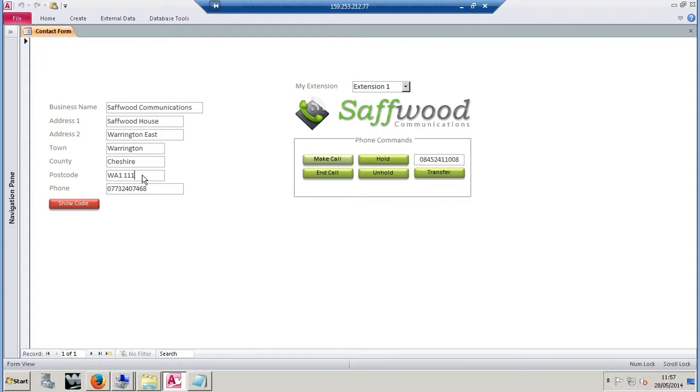On the right-hand side, as well as a little bit of shameless branding from us, we've got an extension number. Because you're using a phone system and you might have multiple extensions, you might want to be able to tell the system what extension you're sat at, and then it will route the inbound and outbound calls to that location. We've just got a basic list of phone commands for demonstration purposes today.